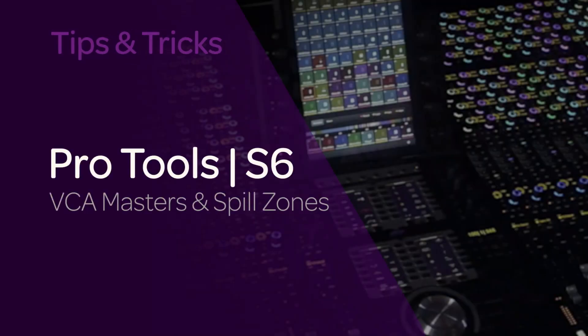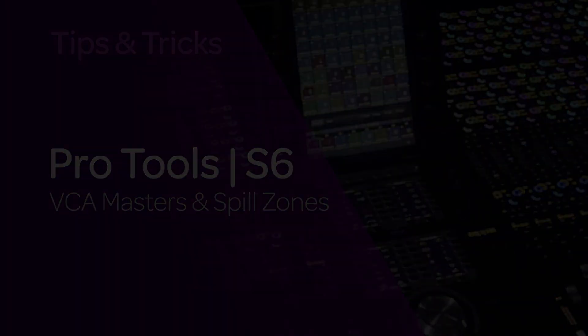This is Jeff Komar from Avid with the first in a series of new TurboTips for S6. A quick look into different topics of operation and workflow on the S6 console. For this module, we'll be looking at VCA masters and spill zones.